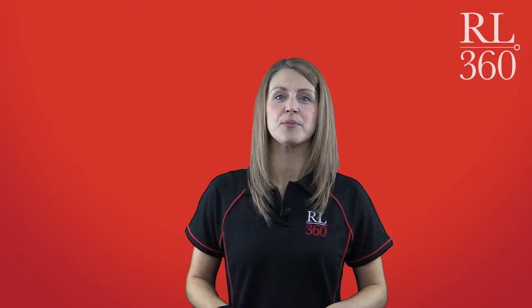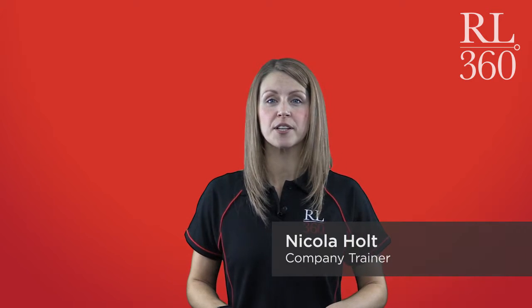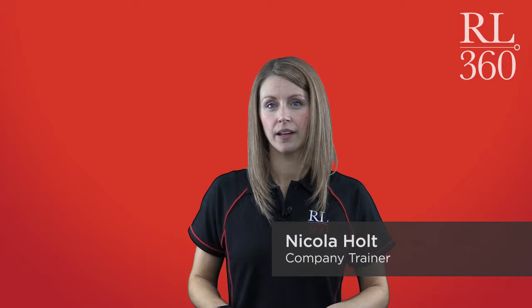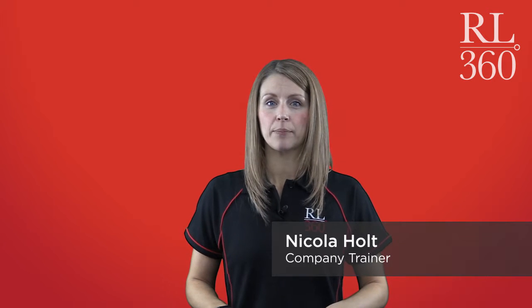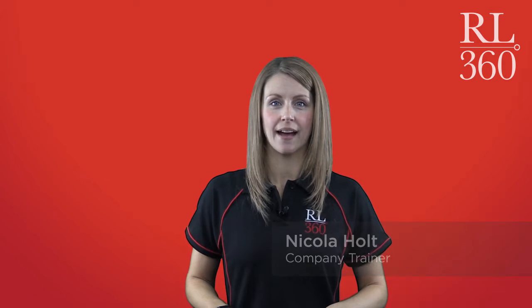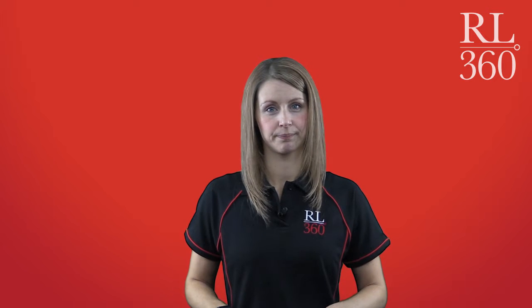Hello and welcome to the first of our videos on how to complete an online application. Online applications is the latest service to be added to our online service centre.